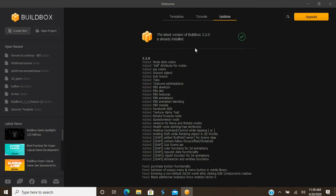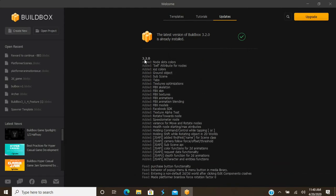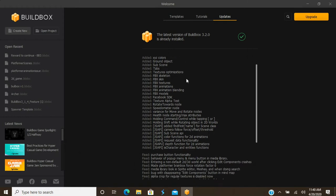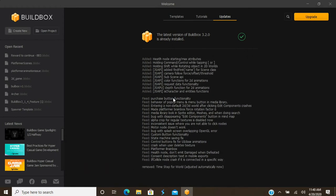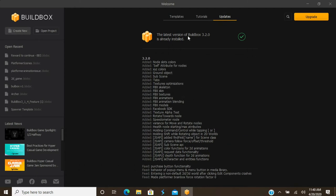Moving on, over here is your Update screen. What I love most about this update screen is they include the change log every update. So if you're wondering, 'I had an issue with this,' you can scroll down and check — for example, 'fixed media library in the sprite editor,' or a splash screen overlapping OpenGL error was fixed. That's one thing I like about this tab.